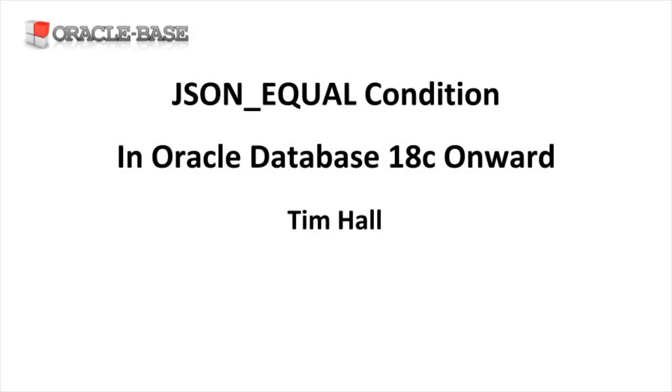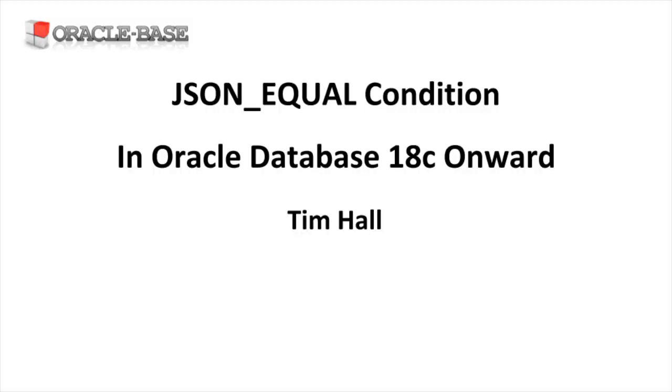Hi, it's Tim from Oracle Base.com. In this video we'll be taking a look at the JSON_EQUAL condition that was introduced in Oracle 18c.